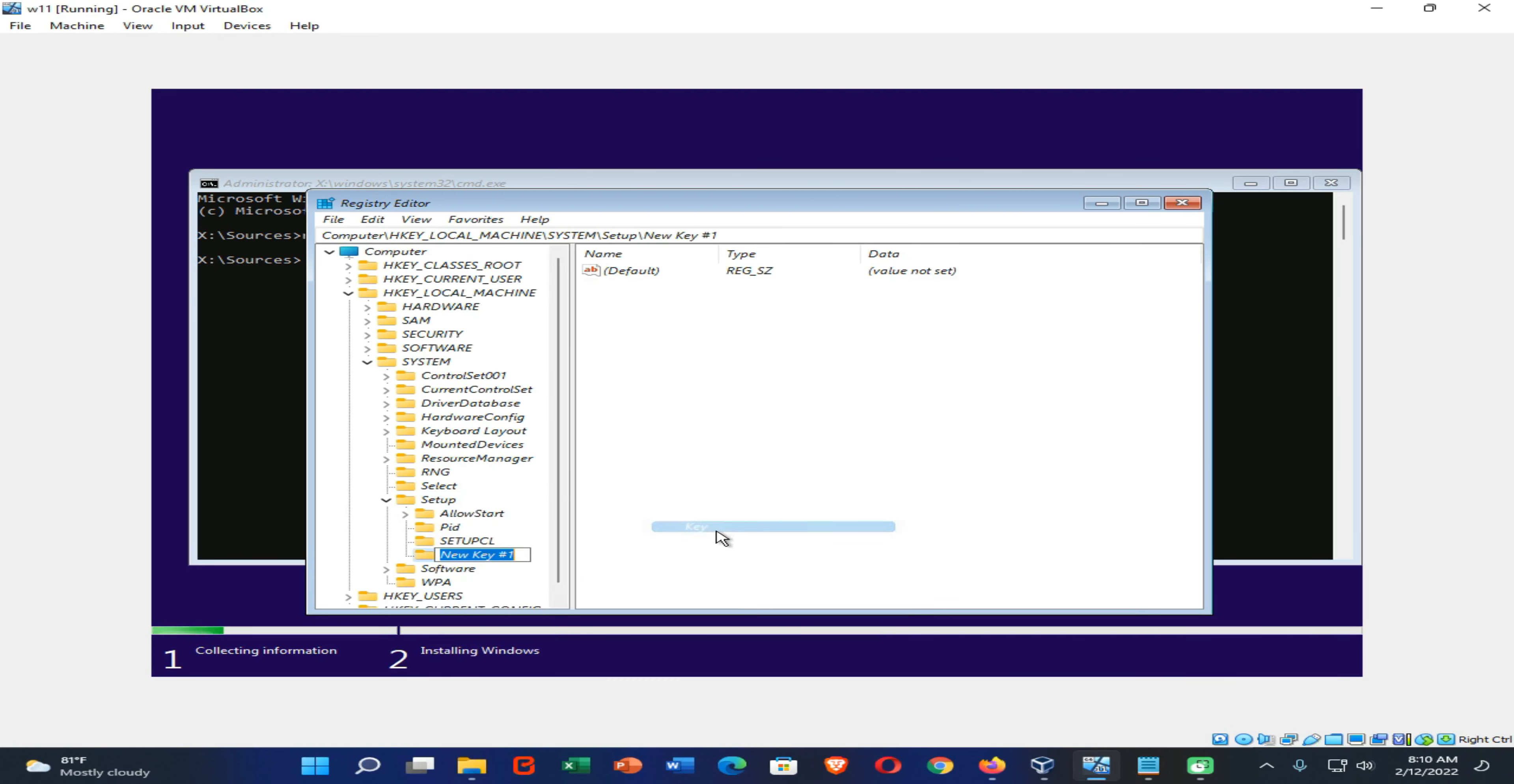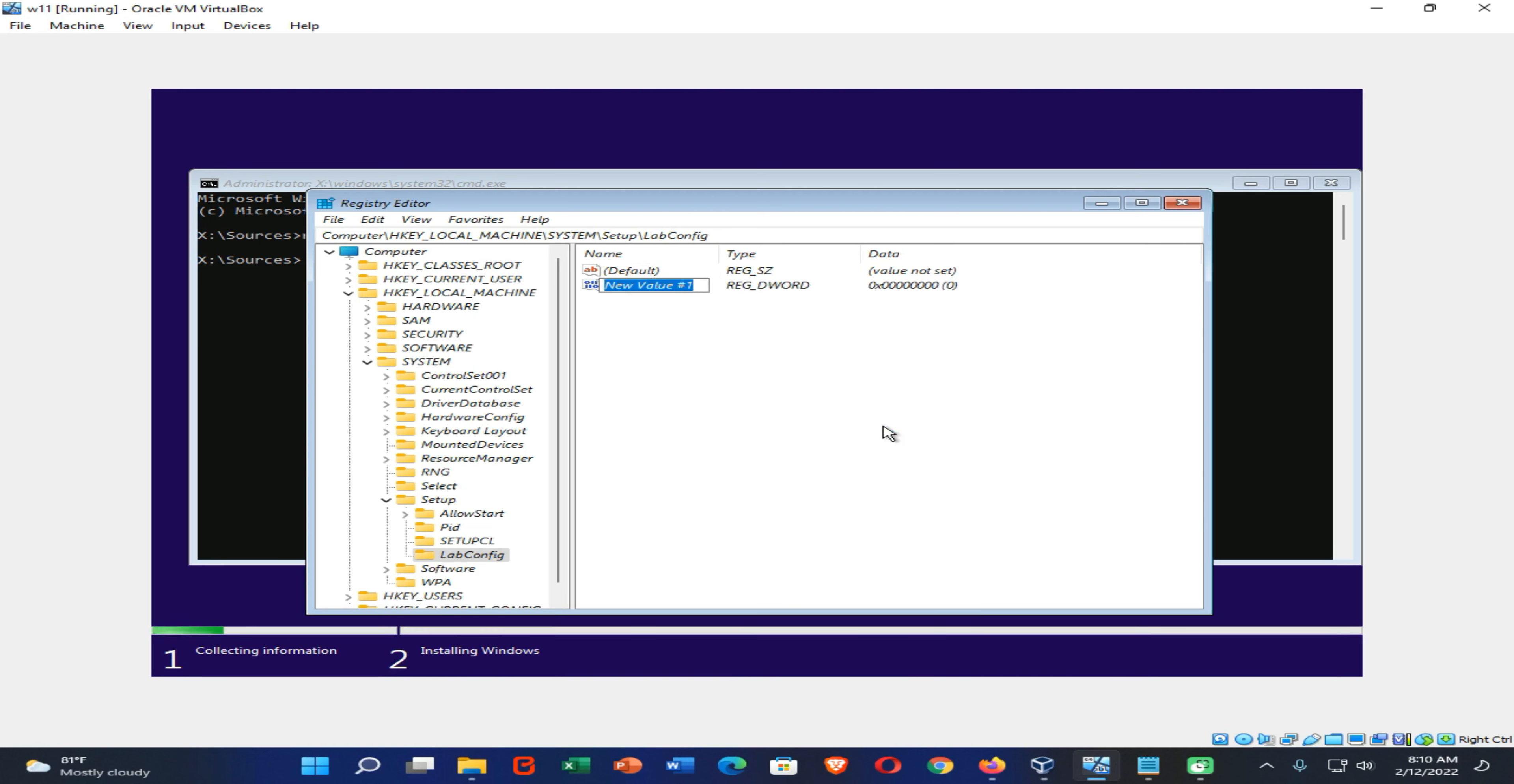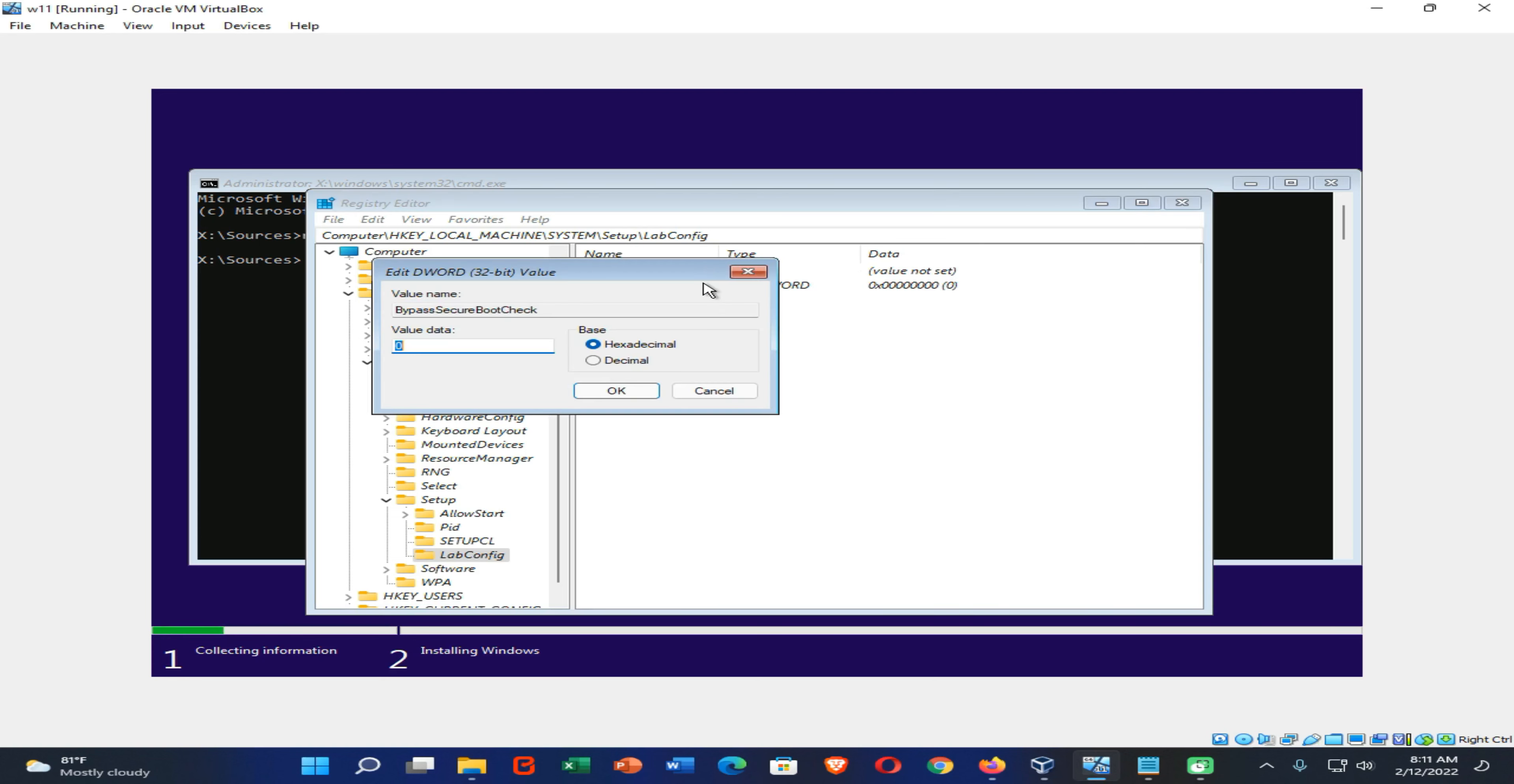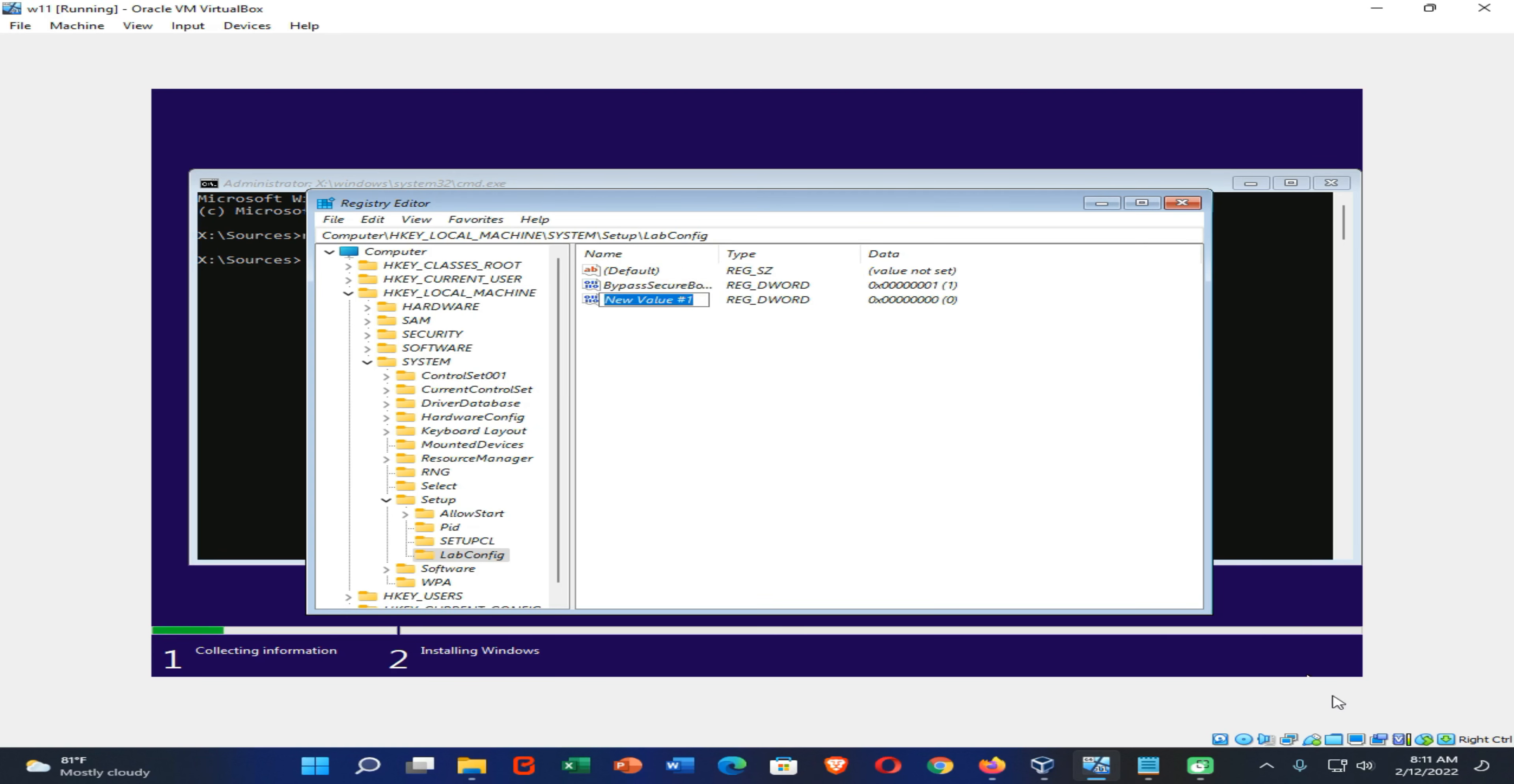Now enter this name. Now right-click on this path and click on New, then create a DWORD 32-bit value. Now you need to enter this name and click on here. Then double-click on it and change this value to 1, then press OK. Now create a new 32-bit value.